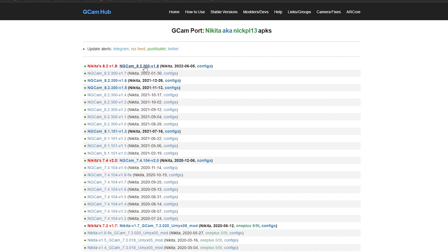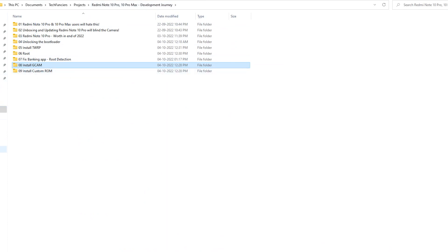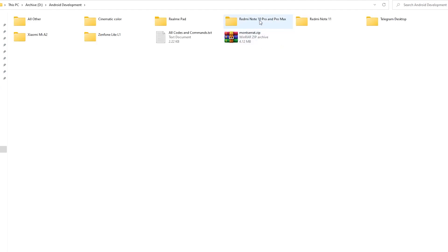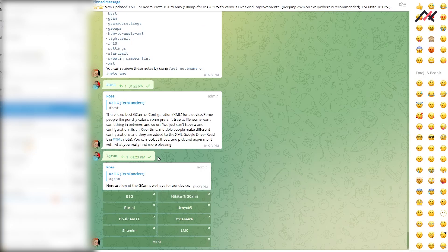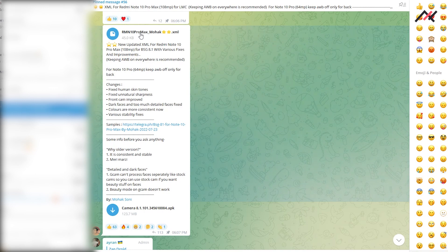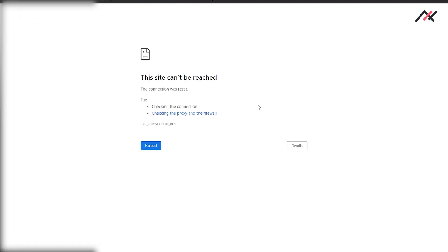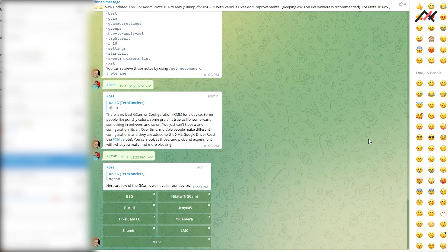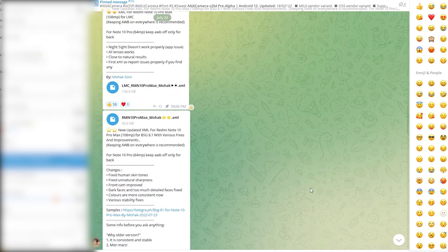It is not my recommendation — you go through different ones and try them. I will just download the latest Nikita one. Going to the archive, here I have this Nikita Cam — I will install this one and check it. Next, in this Telegram group you can see the pinned comments — this one is for Redmi Note 10 Pro Max, it's from July 2023. The recent one I will download, and it also has an XML file.